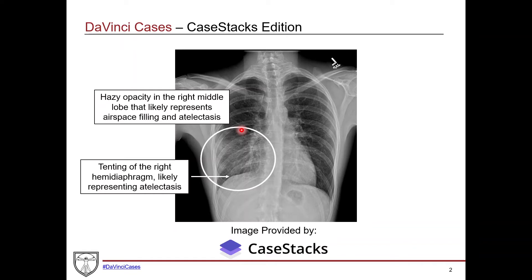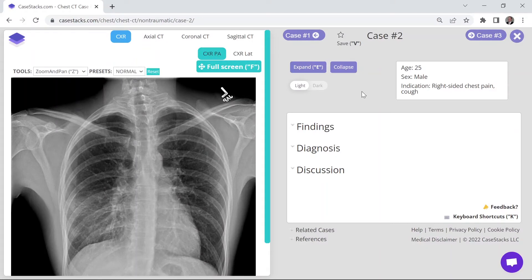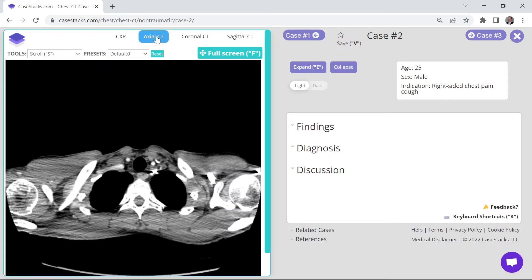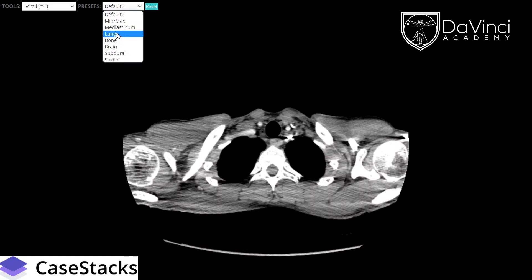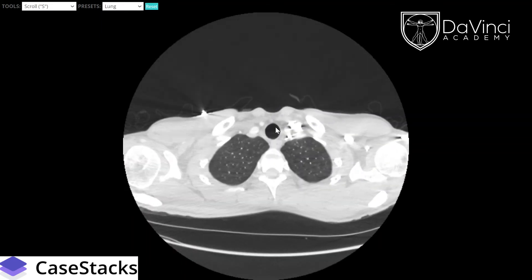Now let's take a closer look at the CT scan for this patient on the Case Stacks platform. Here is the same patient's case — you can see the history: 25-year-old male with right-sided chest pain and cough — along with that chest x-ray we just reviewed, showing that hazy opacity in the right middle lobe. On the CT scan, we can do a full-screen view. We're initially in the soft tissue window, but what's nice about Case Stacks is you can change the window, so we'll switch to the lung window and scroll down.